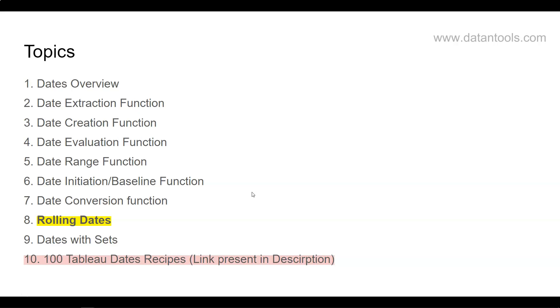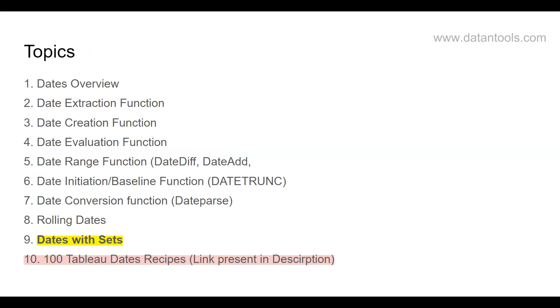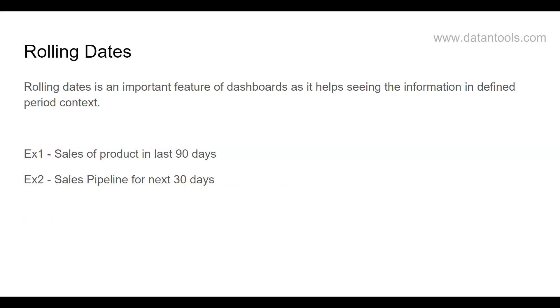So what are rolling dates? Well, rolling dates is an important feature of dashboards or reports as it helps seeing information in defined period context.